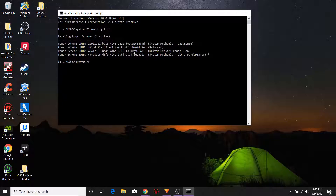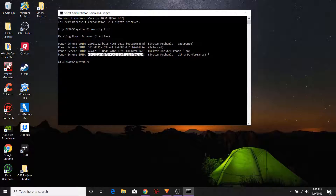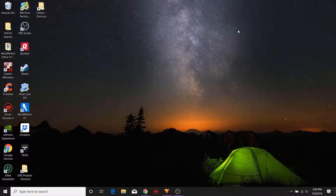There's the balance and there's the ultra performance that I really want to use. So what I want to do now is go ahead and copy this GUID number — select it and control+C to copy — and then we can actually close that screen out.